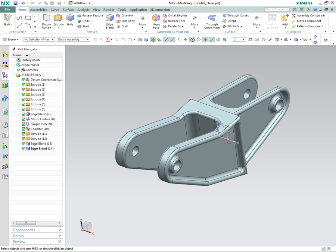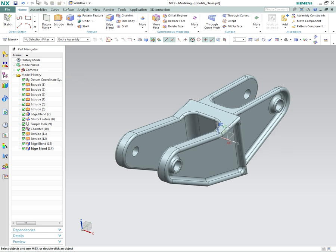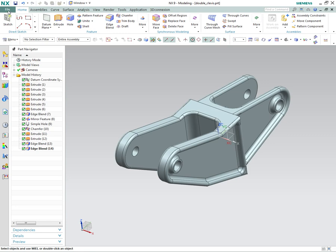What I'd like to talk about today is basic solid modeling concepts in NX9. What you're seeing on the screen right now is a solid model of a double clevis that I've created previously, and I'm going to recreate this, or at least part of it, in a new part file.